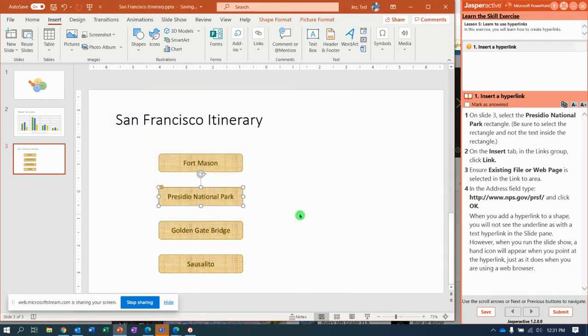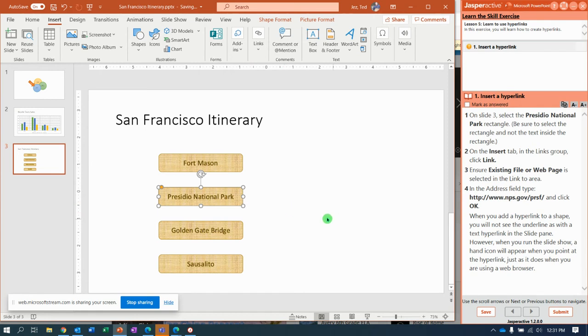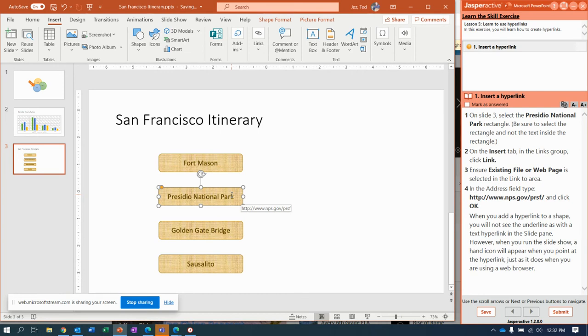So we just added a hyperlink to that shape, even though it doesn't look different. When you're in the show and you run it, you will hover over it and it will change to a little pointy finger. Notice when I hover over it now, it says HTTP colon and www.nps.gov. So there we go. Let's submit it and get it.